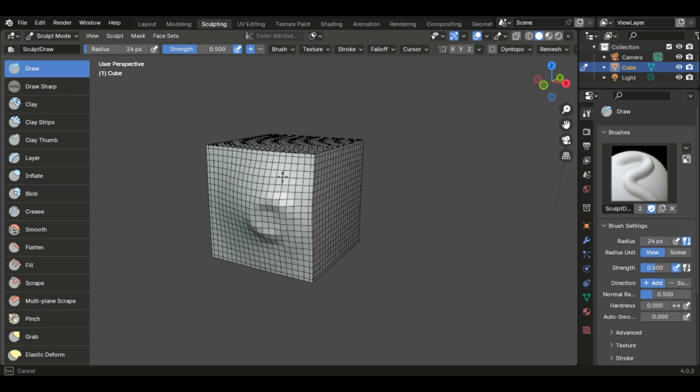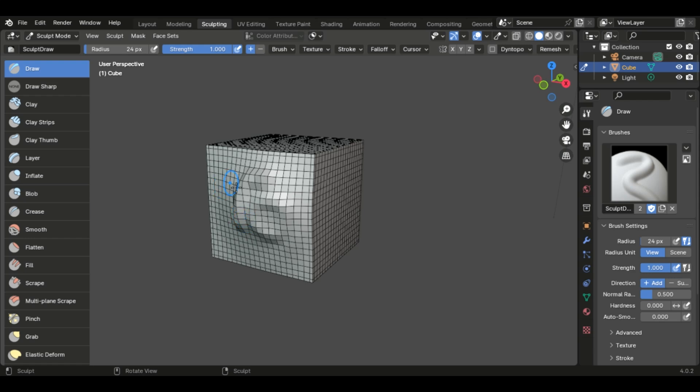You can also change the radius up here and the strength. So if you go strength all the way up to one, you'll notice that it's a lot more rigid. Whereas if you change the strength to, let's say 0.25, all the motions are going to be a lot smoother. And it's going to take a lot longer for it to build up.